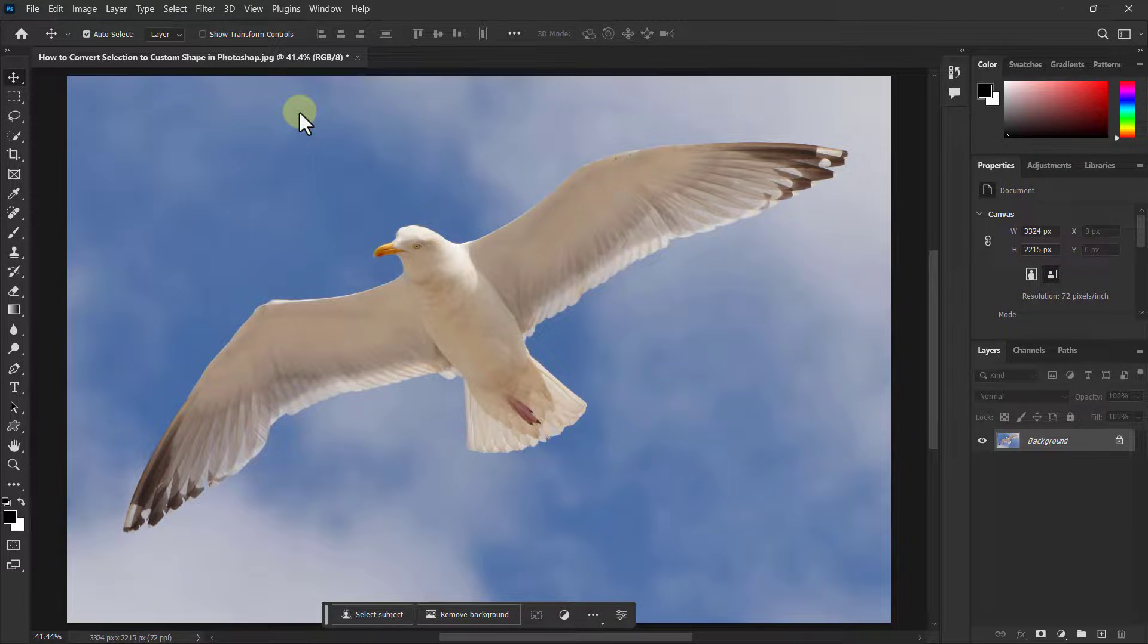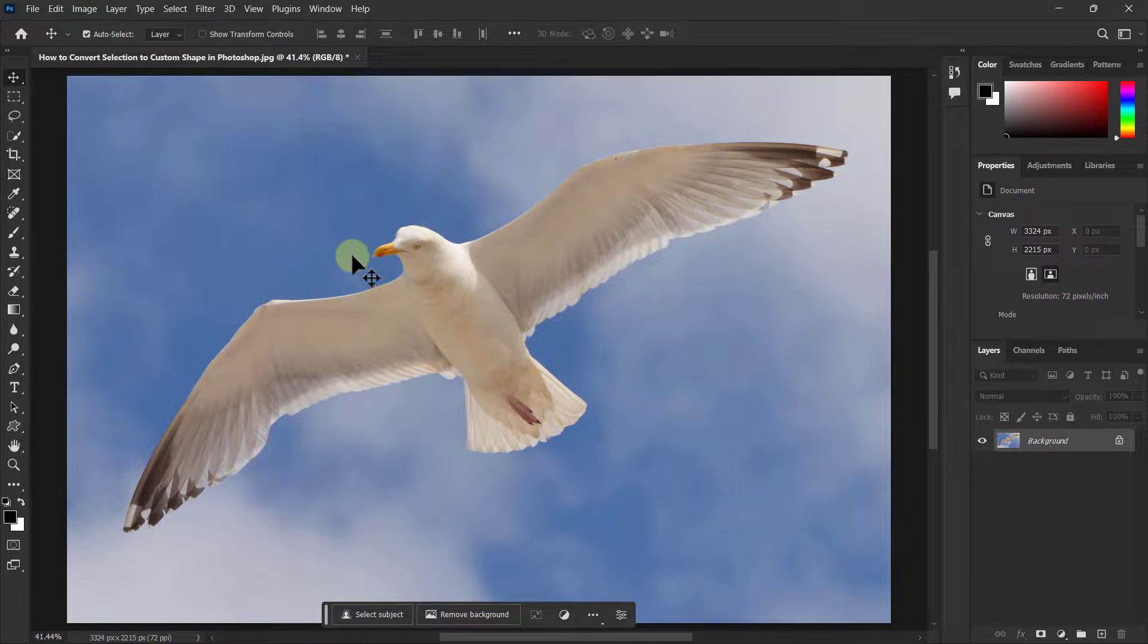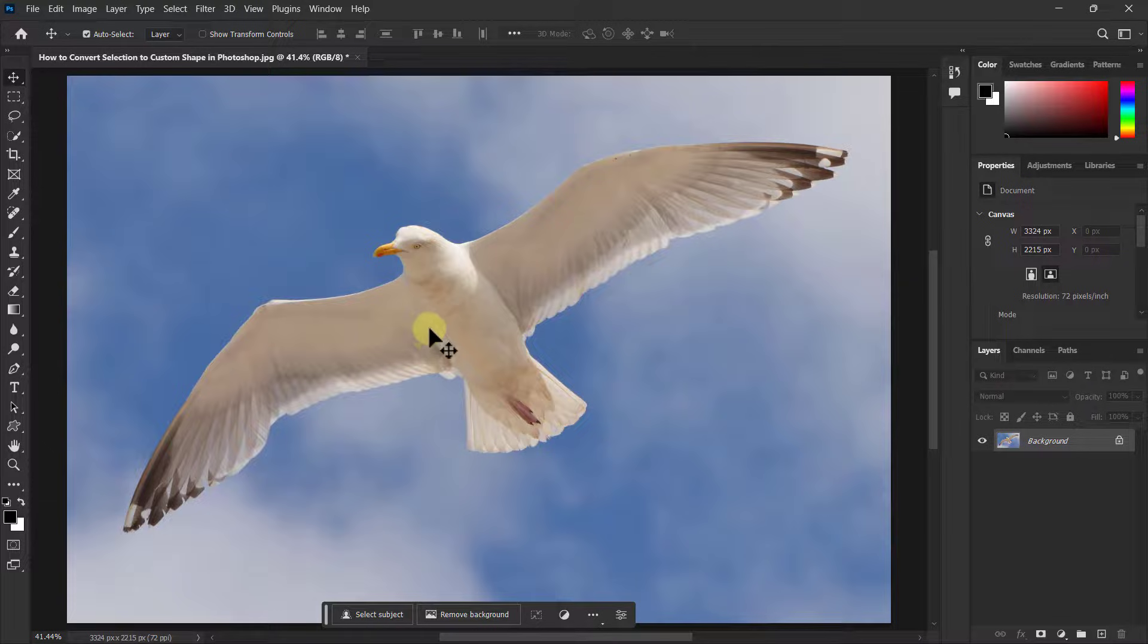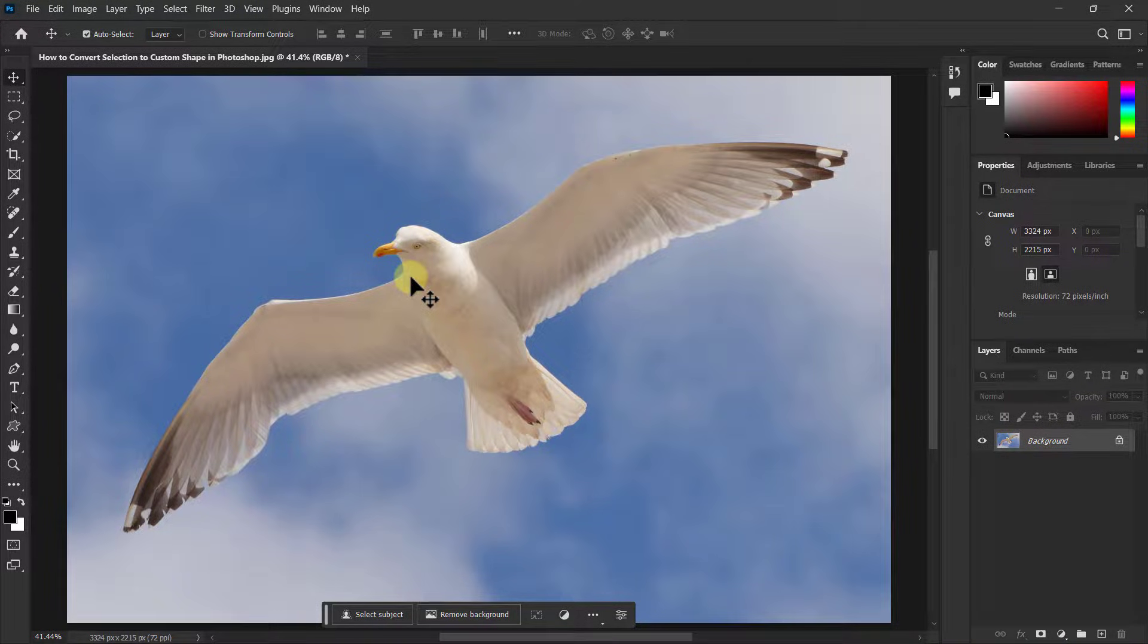Today we will learn how to convert any selection to a custom shape in Photoshop. At the beginning, I will